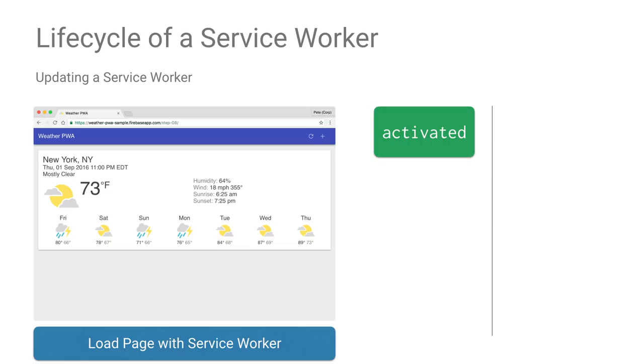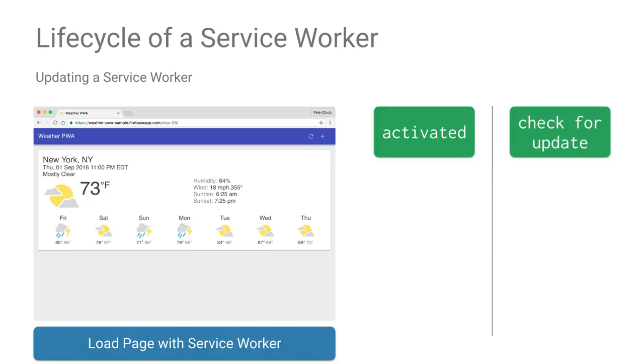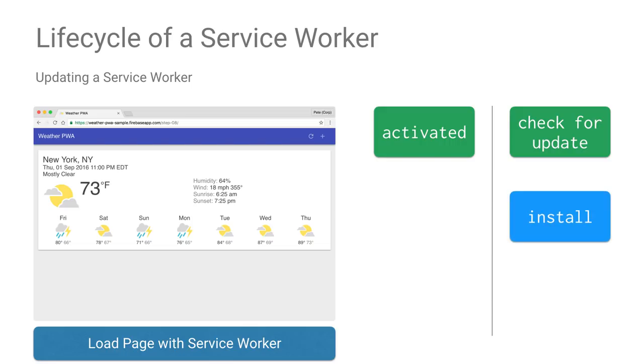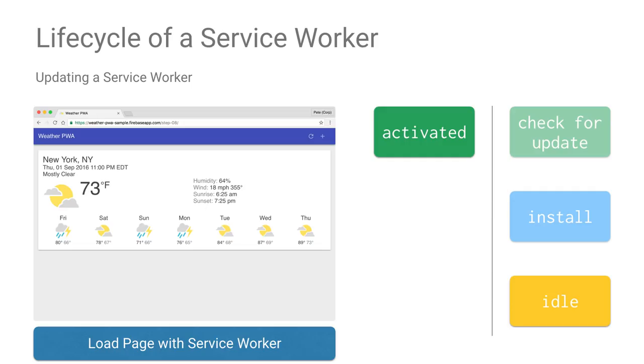Let's keep going with our previous example and see how a service worker gets updated. Since we've already been to the page, the service worker is already installed and immediately activated. Then, just like before, the browser checks with the server to see if the service worker has changed, and this time it has. The new service worker is downloaded and installed, but goes to idle, and the original service worker is activated and still handling requests. In fact, our original service worker will remain active until all the clients using it have been closed or until it uses skip waiting and clients claim. We'll dive into those more in a second. This is important to remember as you're working on your own service workers. This isn't a problem for users, but as a developer, you may find yourself with multiple service workers installed and waiting because the original one hasn't been terminated yet.